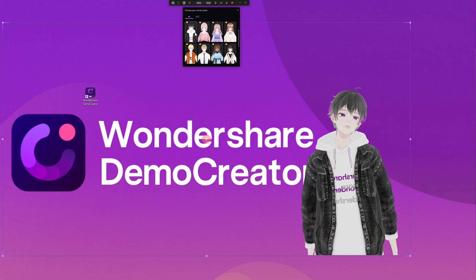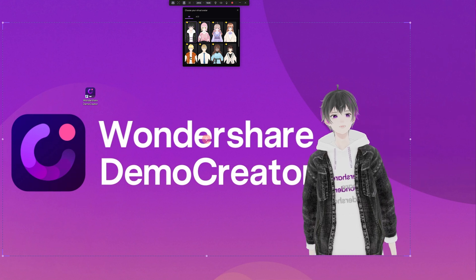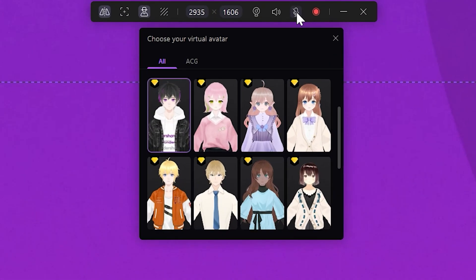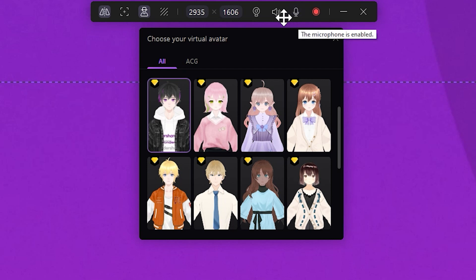With your visual elements in place, let's talk audio — your voice needs to be heard clearly. On the same toolbar, look for the microphone icon. This is where you can modify your microphone settings. If you click on the speaker icon, it will enable or disable the internal speaker of your computer.